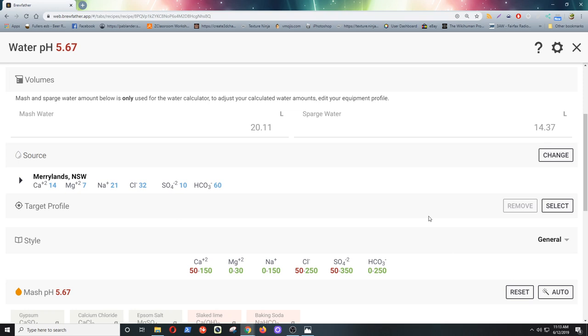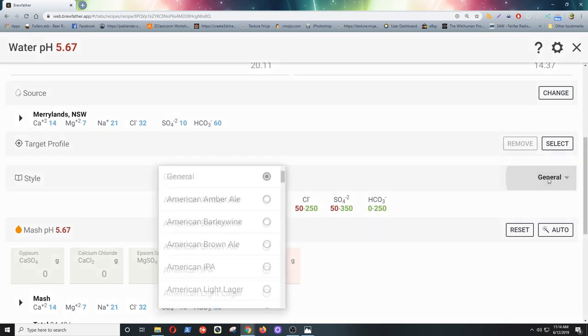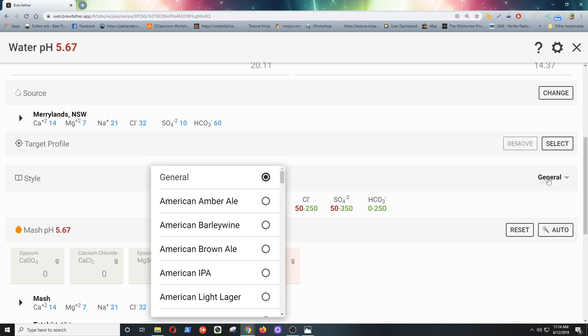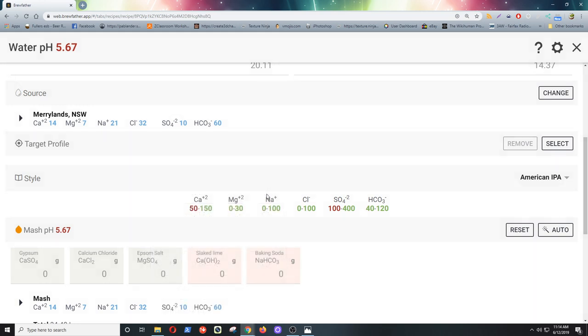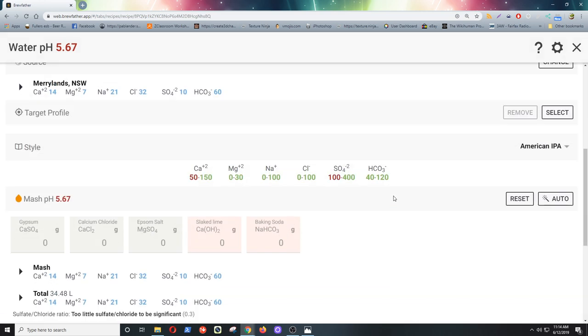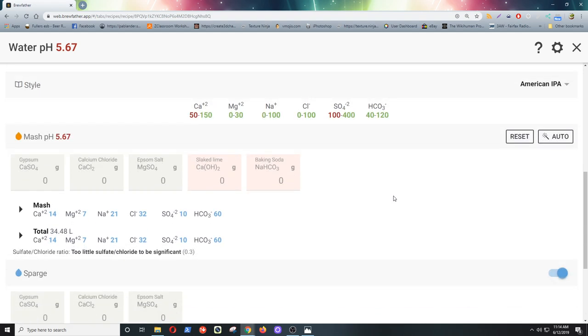Now you can see down here that where it's red, it means we haven't got enough calcium. The magnesium is okay. That's all right. We haven't got enough chlorides. You know there's things that need adjusting. Now this would just be for a general style as it says there. But you can pick something like American IPA. Now it's trying to match our water to a suitable water for American IPA. We can still see we're short in sulfates.